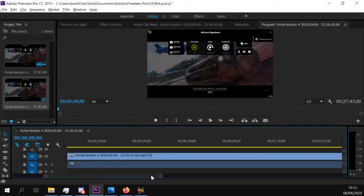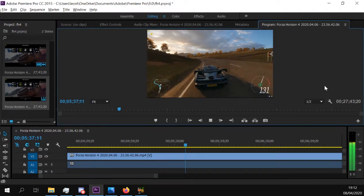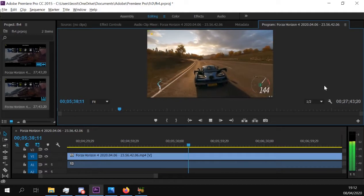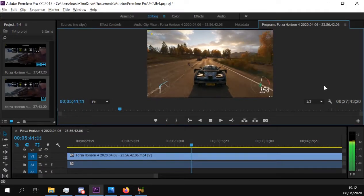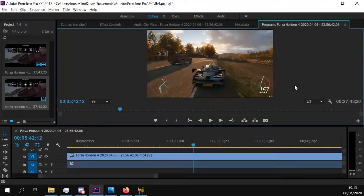Let's go to where I know it desyncs horribly. Watch when I shift and when the video actually plays when I shift. Up to a 5-second delay.